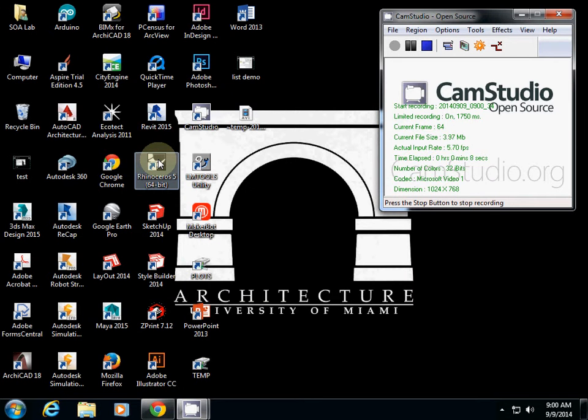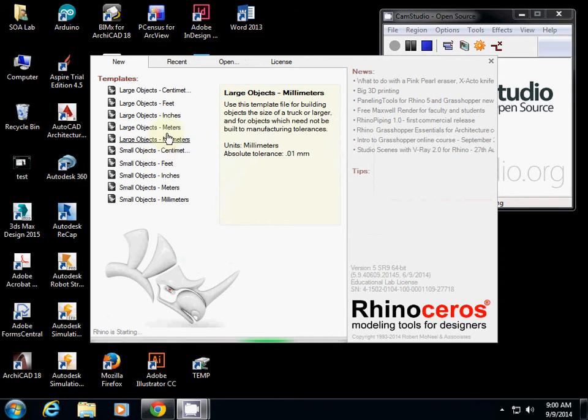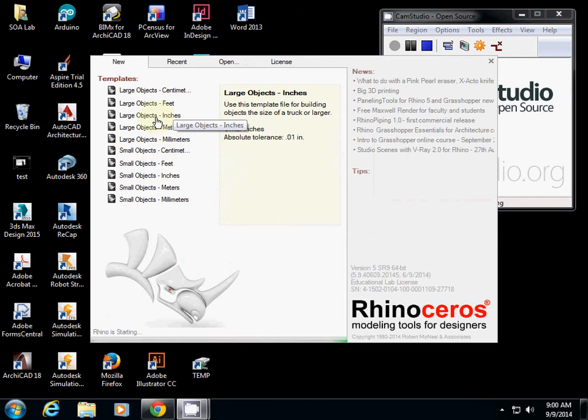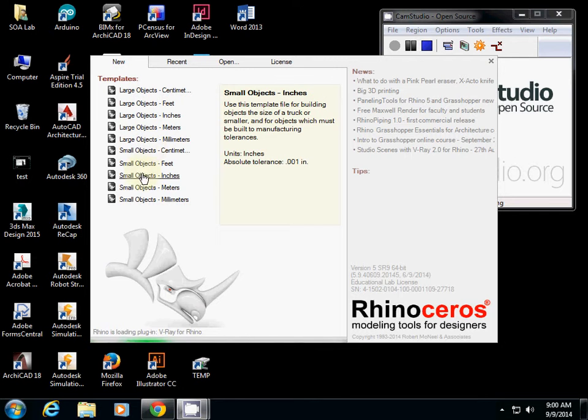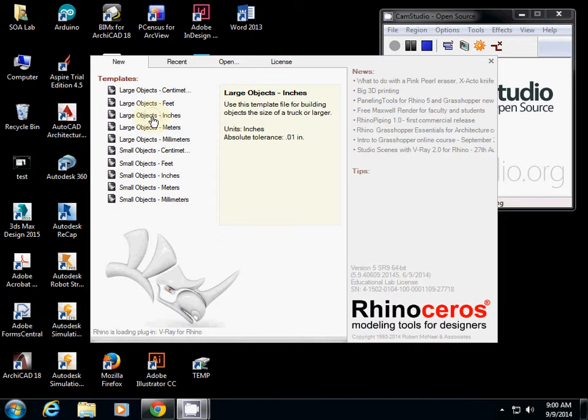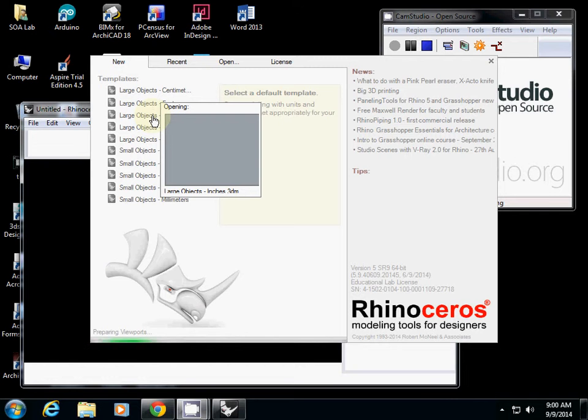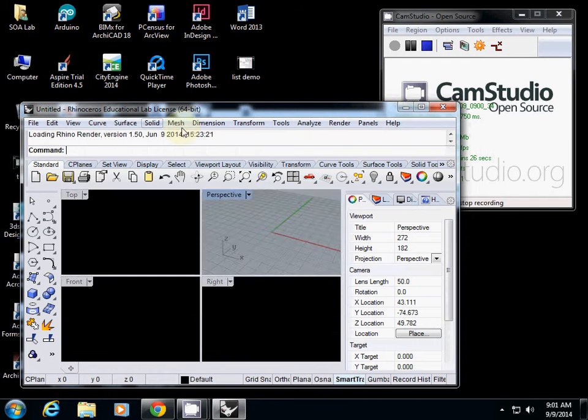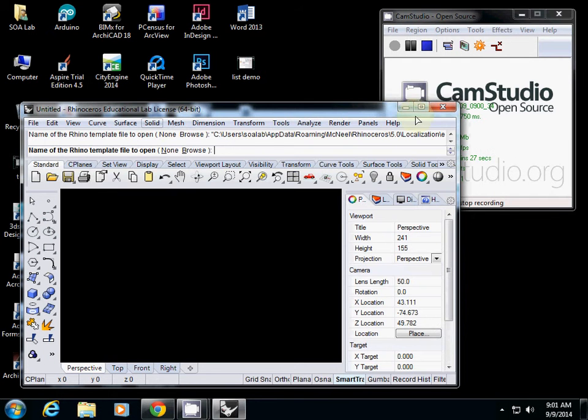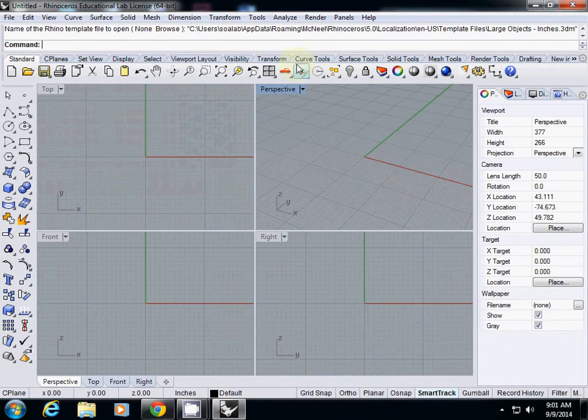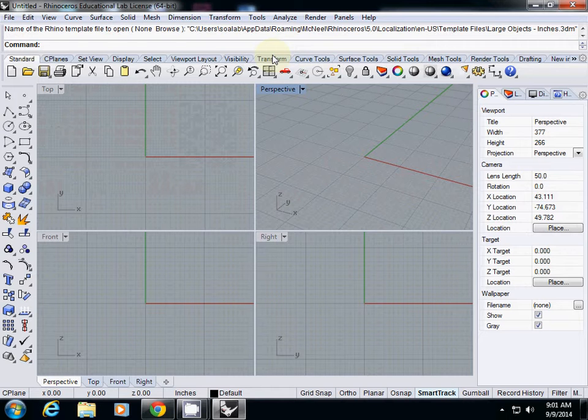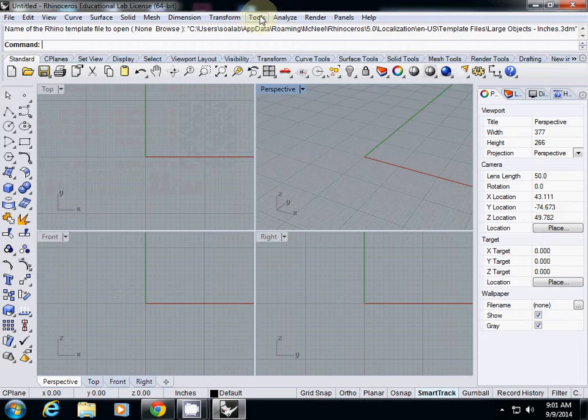What is critical in any 3D software is making sure what kind of units you are working with. So I will click inches with large objects or inches with small objects. I'll just click large objects with inches. If accidentally you just open it using default condition, make sure that before you start your working, you check which unit you're working on.